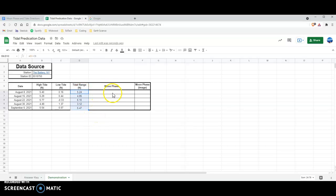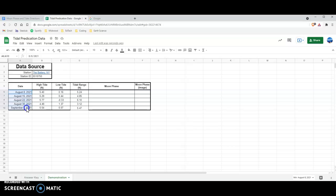Next we're going to look at the moon phase. You might be asking yourself: I have no idea what the moon phase is doing ever — how am I supposed to know what it's going to be on August 8th, 15th, 22nd, 30th, or September 6th? Well, that's a very simple problem to solve because you can look it up.